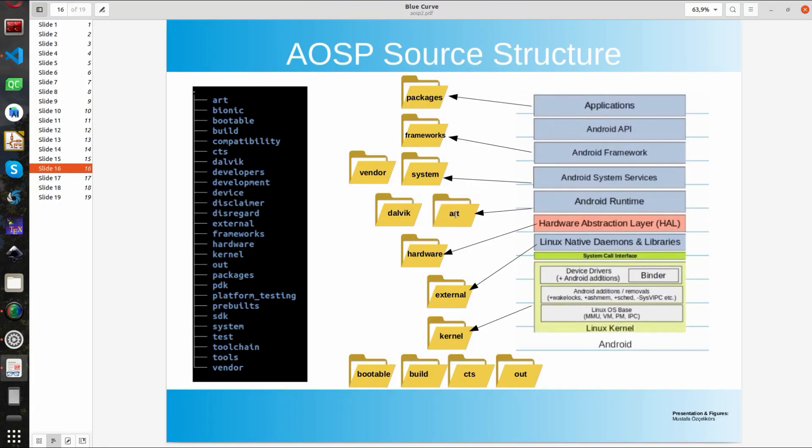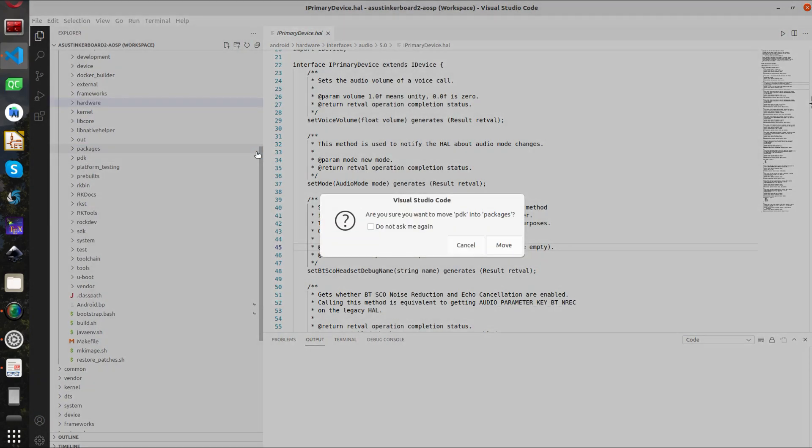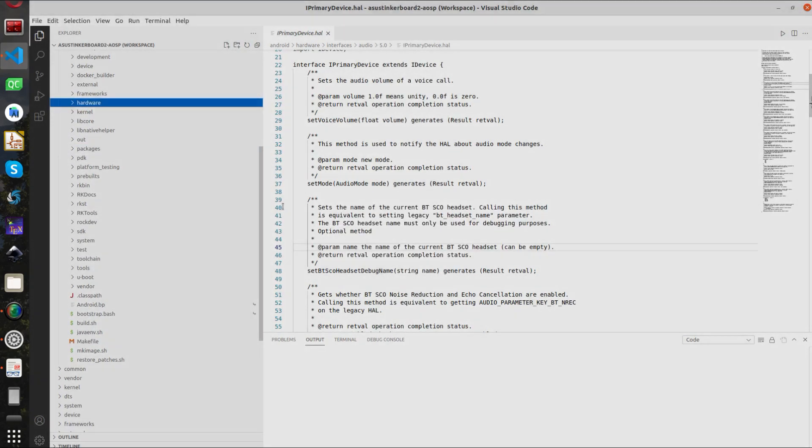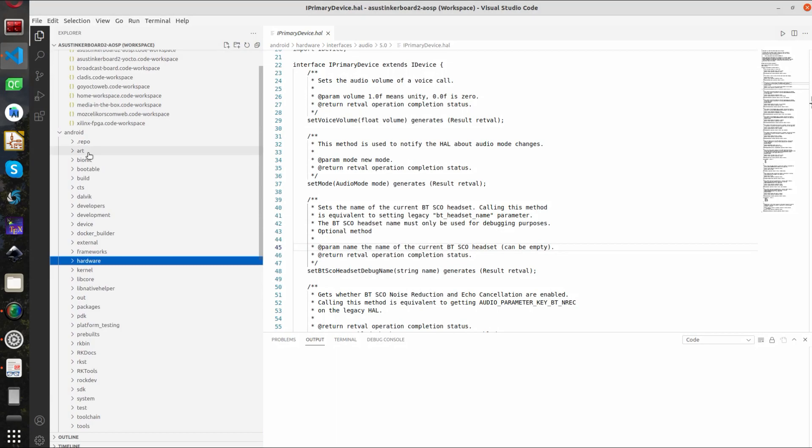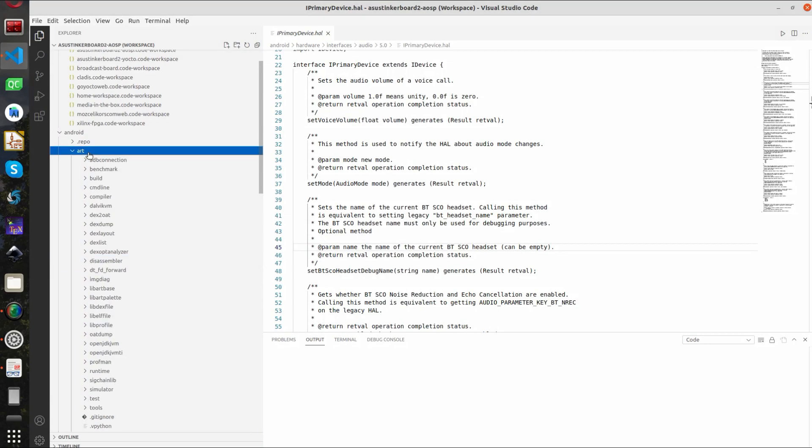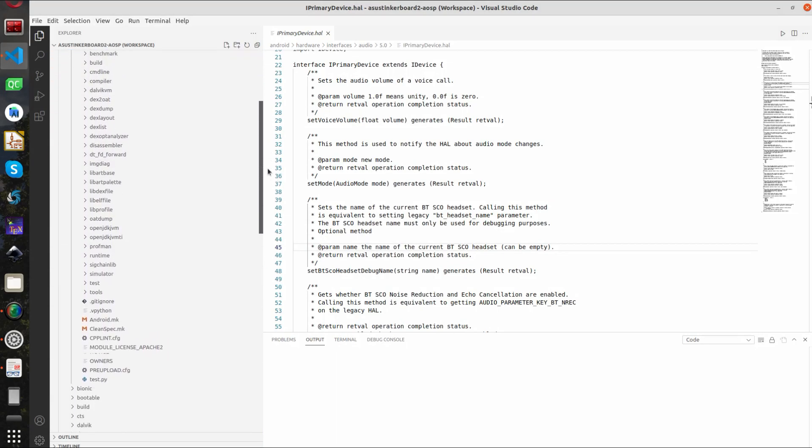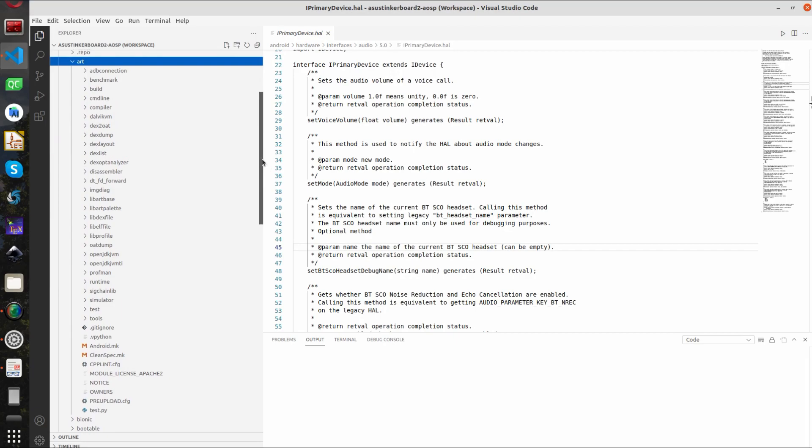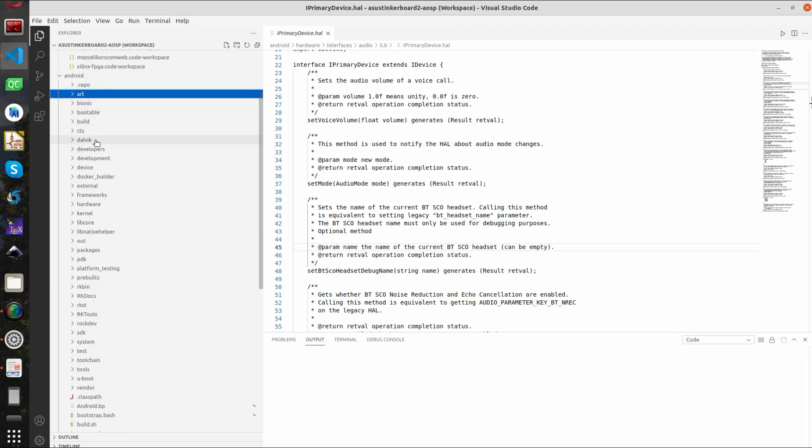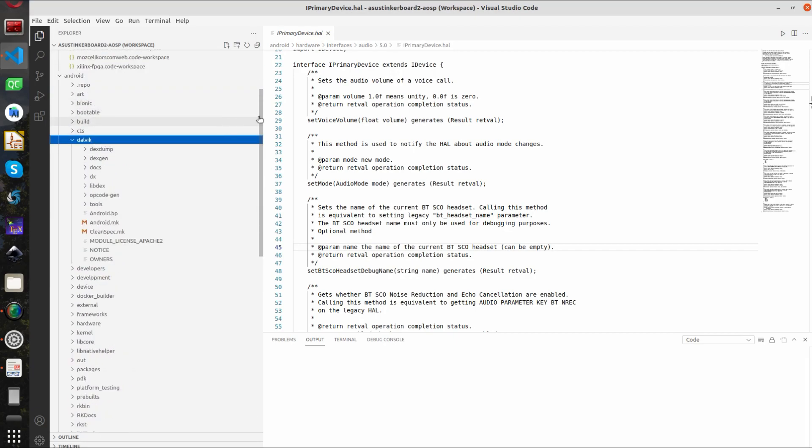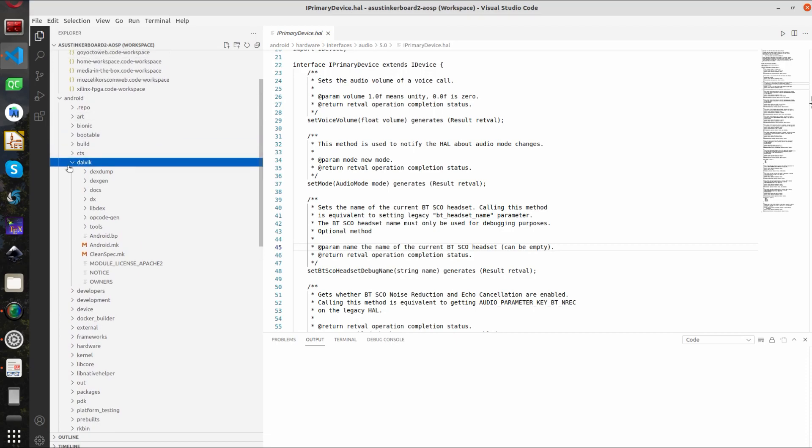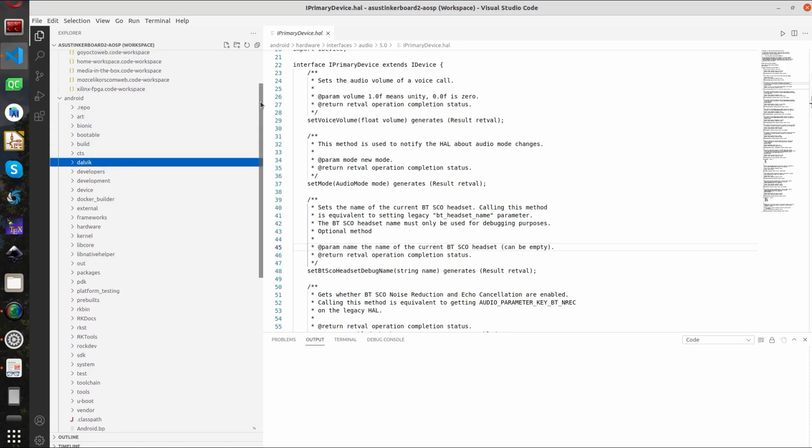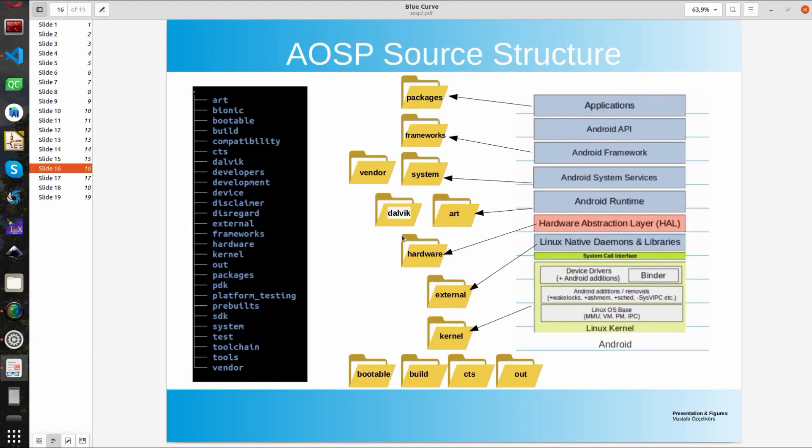OK. Next up we have the Android runtime. So we don't go into details but just to give example this is the art folder Android runtime where it is located and we have the Dalvik here. Typically we don't need to make any modification in those folders. Let's go back.